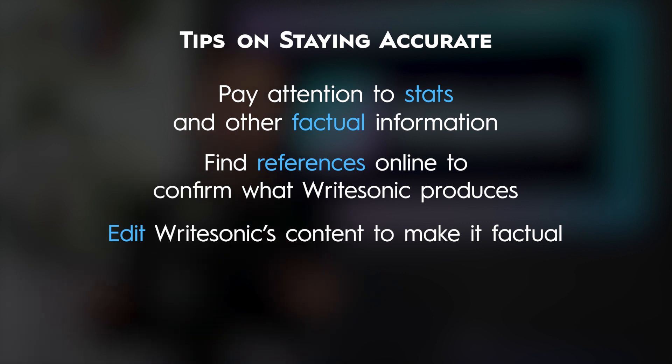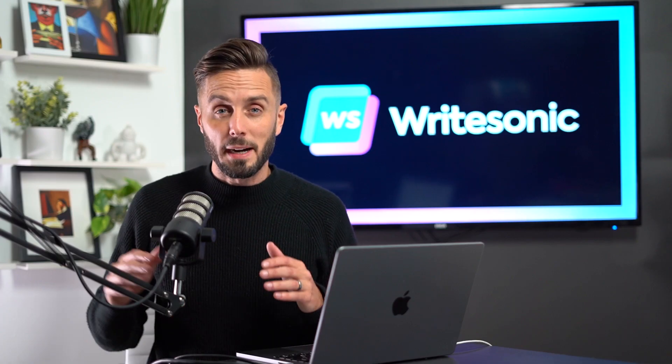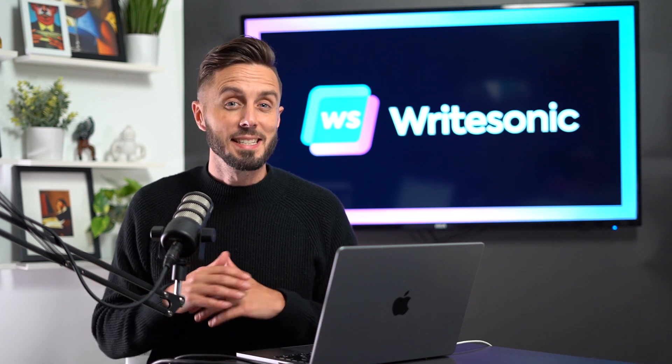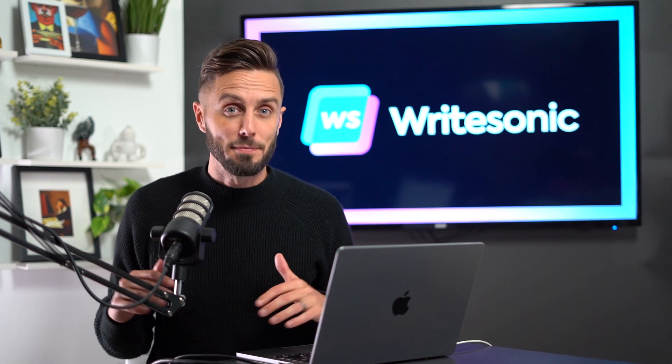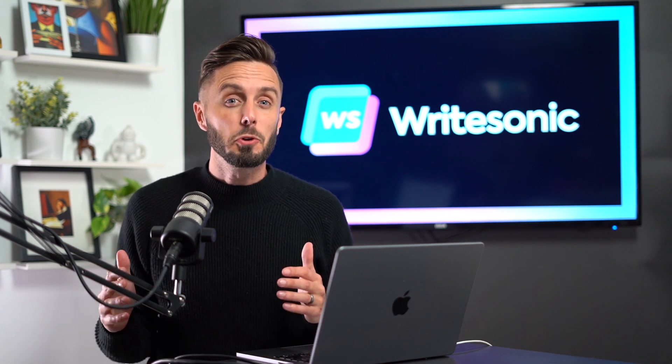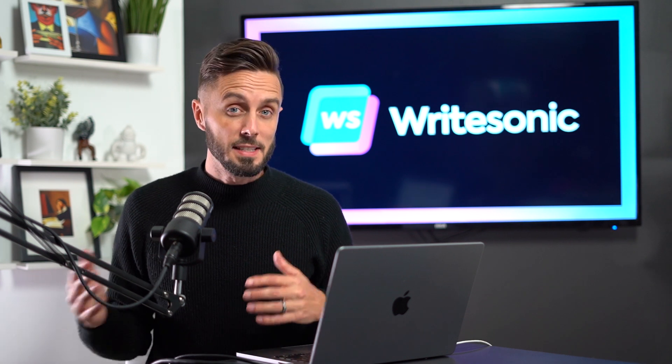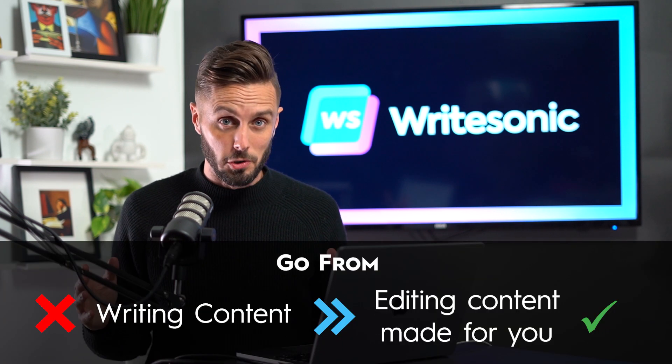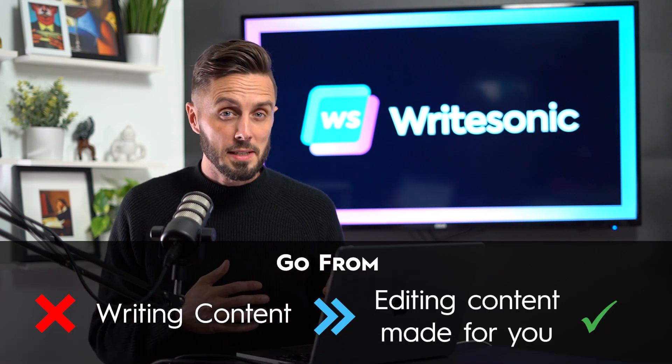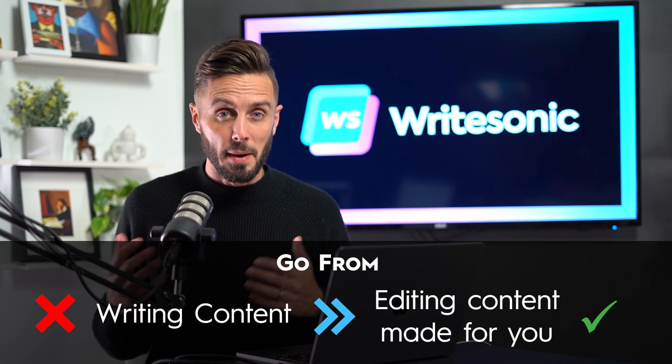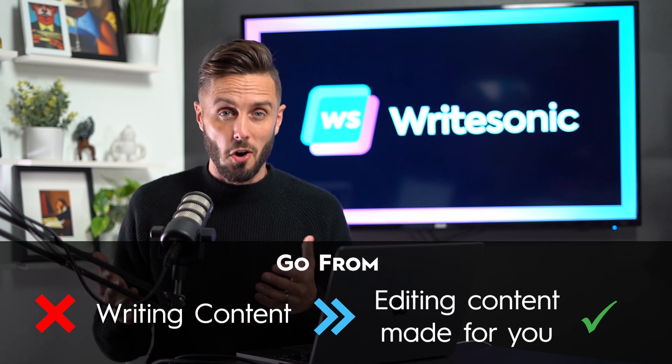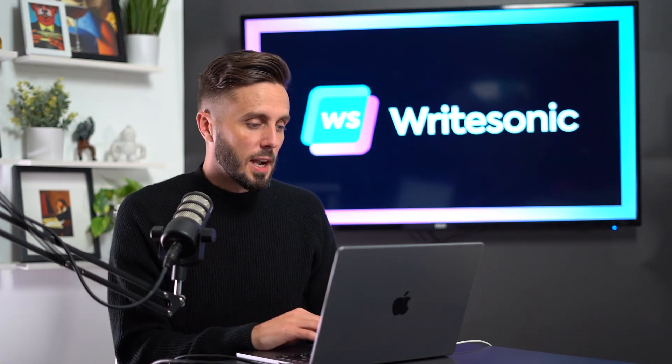But even if you're having Writesonic create content for you about a super niche topic and it's getting lots of the information incorrect, it's still going to save you a ton of time. Instead of being tasked with writing an entire article, you're just having to go through and correct some information about a topic, hopefully of which you're already an expert.